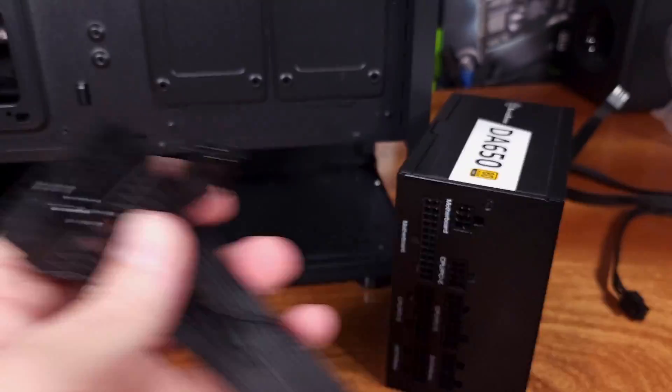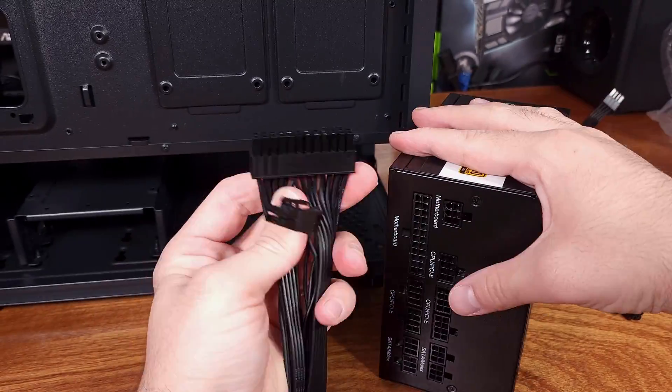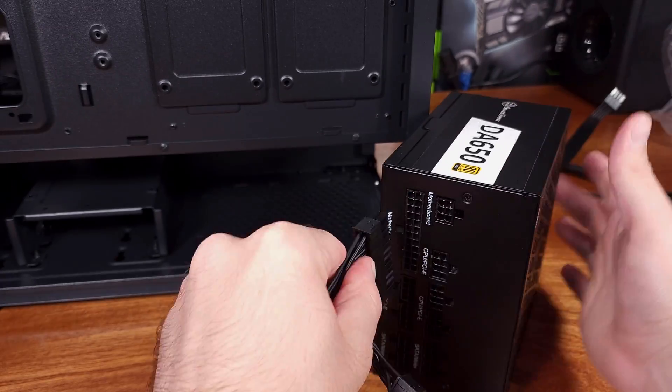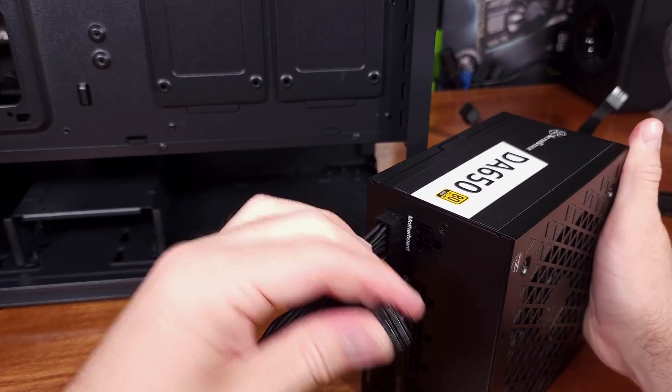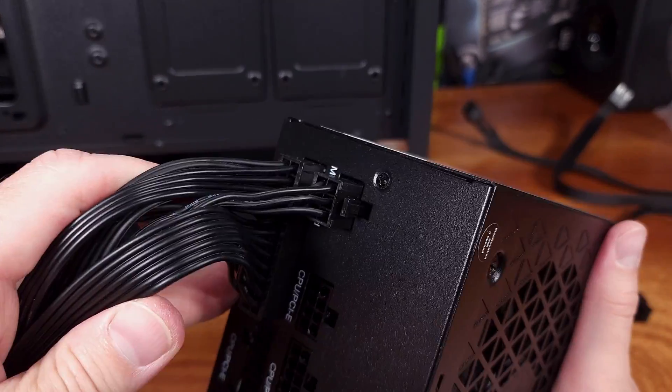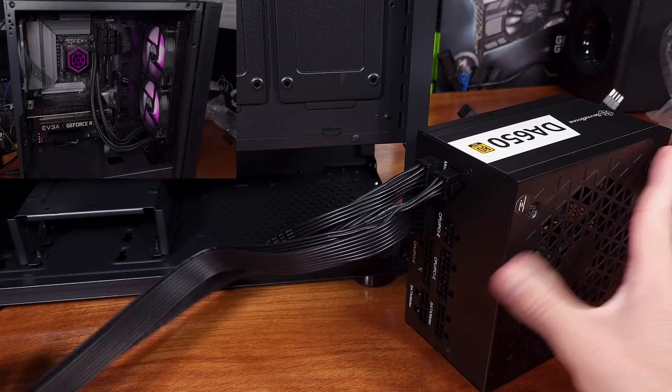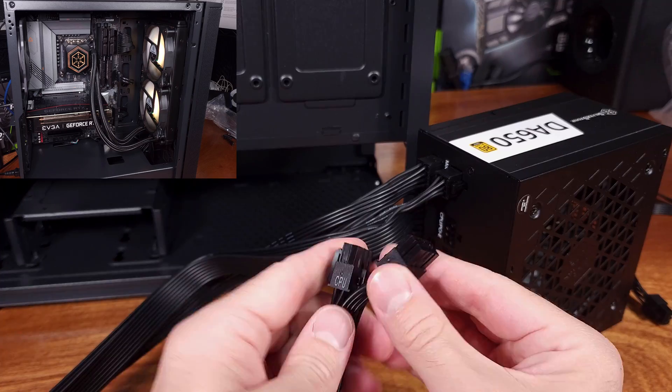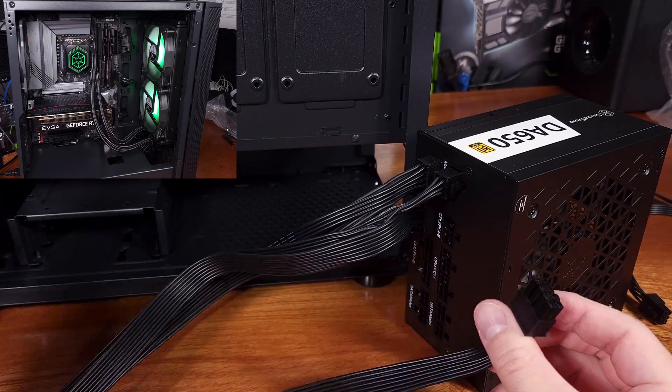Due to this power supply being a decent size, I really didn't have any issues getting it installed in the Silverstone Pharah R1 V2 case that I tested the system in.